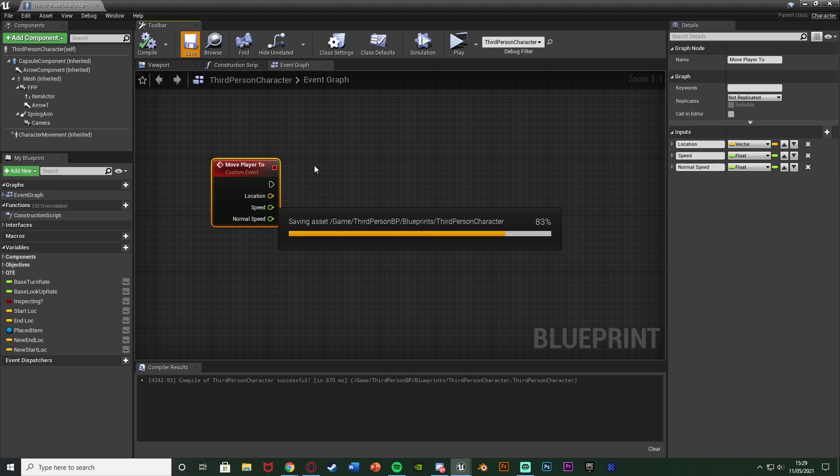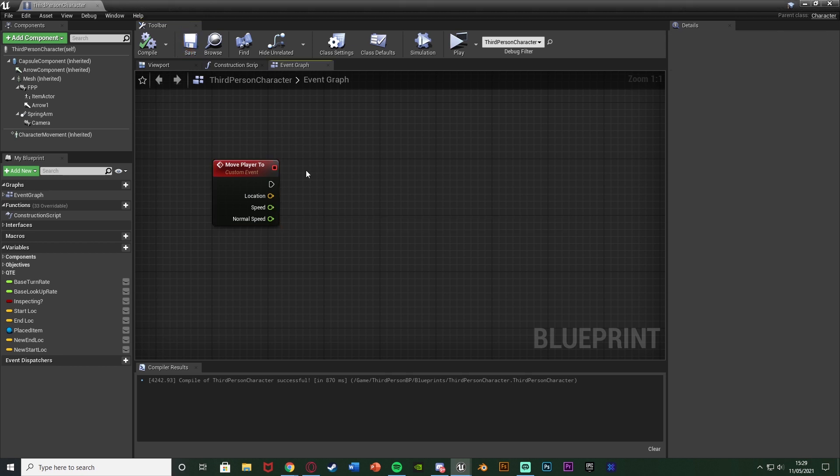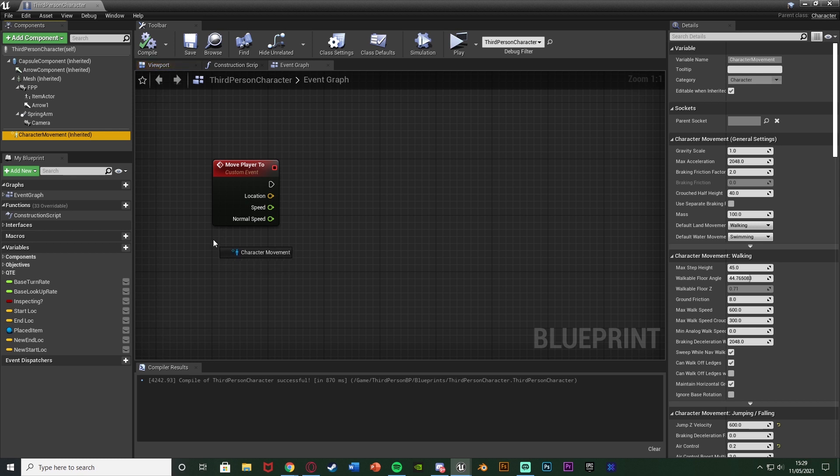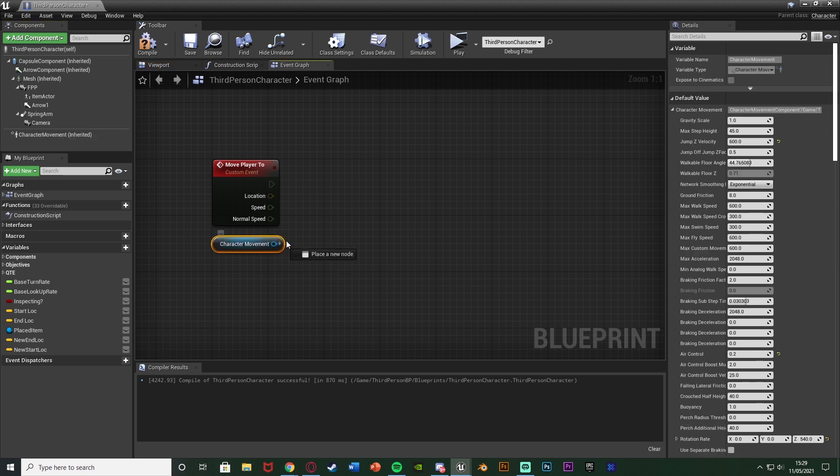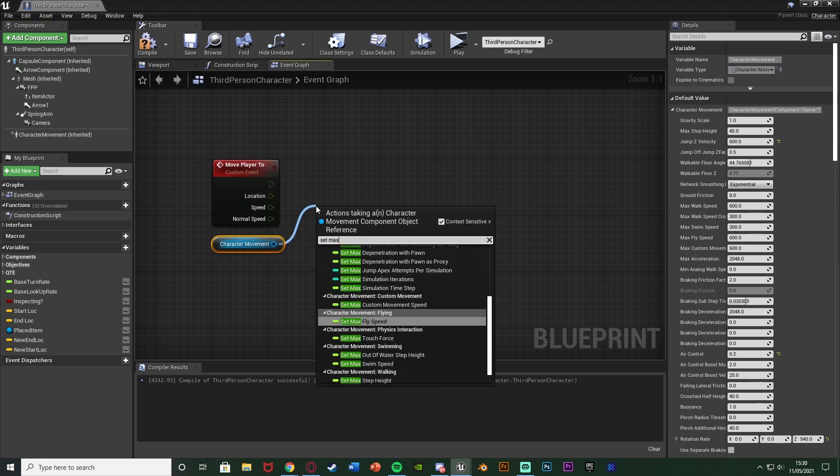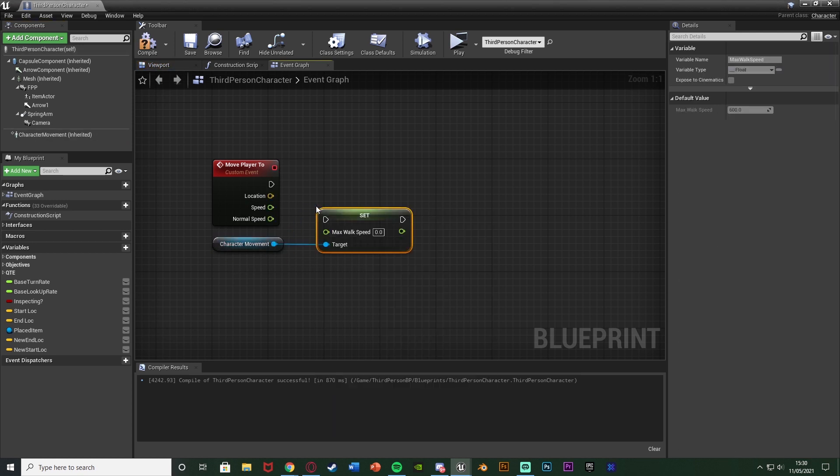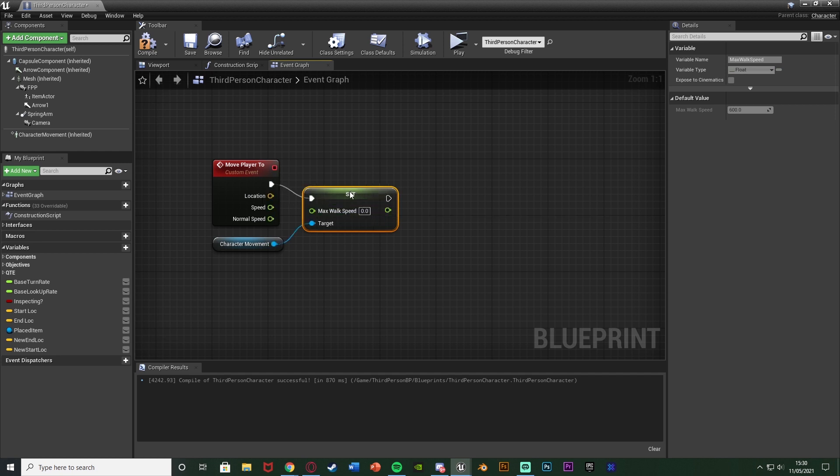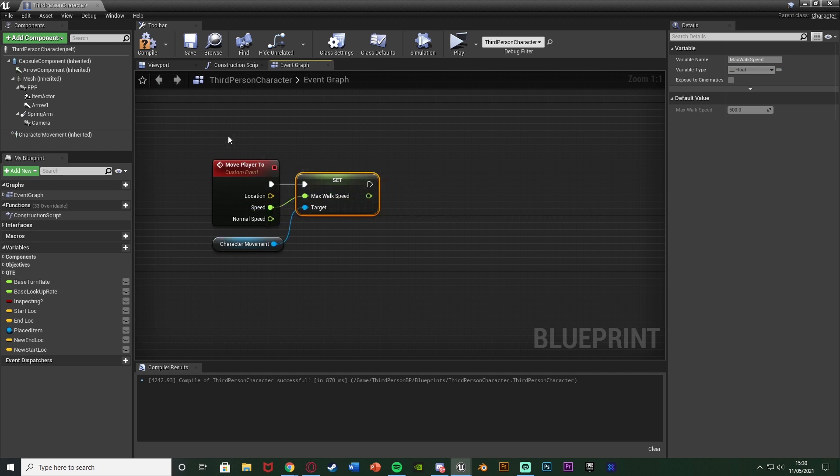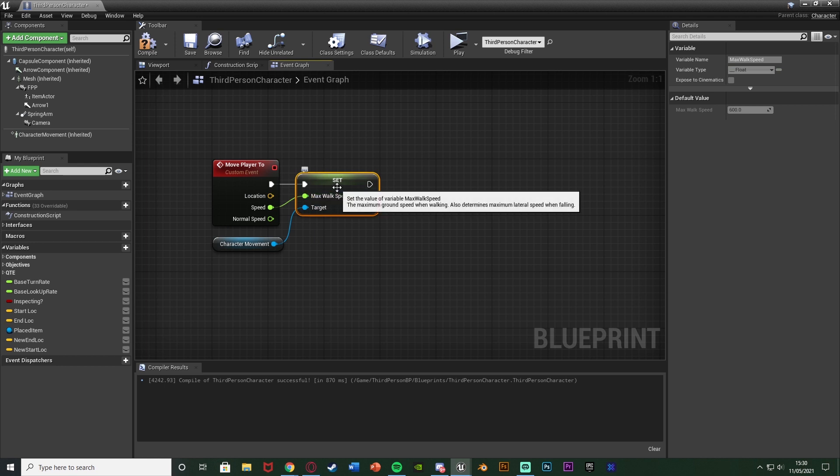So I'm going to compile and save that and the reason we're doing this is just so it makes it a lot easier to reuse and makes it more efficient so we can reuse the same piece of code multiple times without having to remake it. So after this I'm going to drag and drop in the character movement and out of this set max walk speed like so, connecting that in there with the max walk speed being the speed from the custom event there so we can set the speed to what we want.